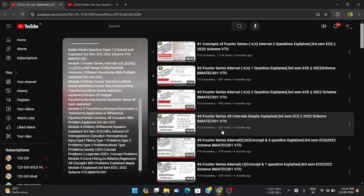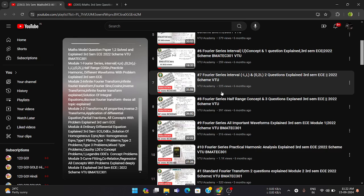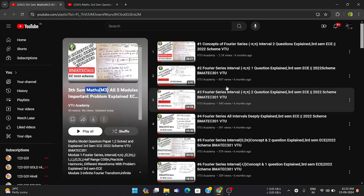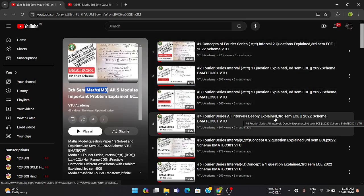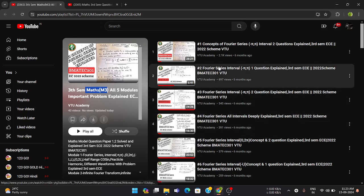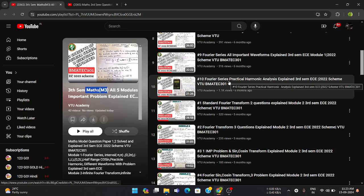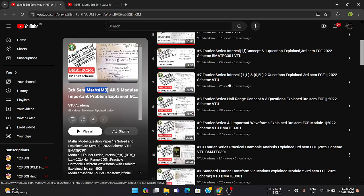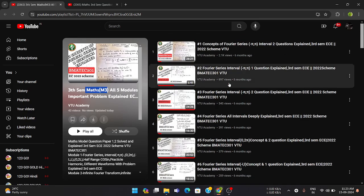The syllabus might have changed slightly — maybe ten percent — but you can still refer to these videos as a reference. Please share this video widely with all third semester students, your juniors, seniors, and friends who are studying in third sem and dealing with this subject, because this is a very important and tricky subject. We have provided all five modules with explanations and important sets of problems.